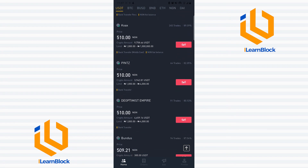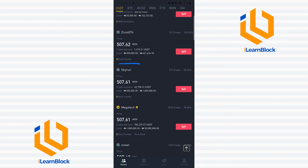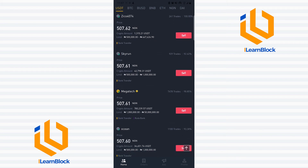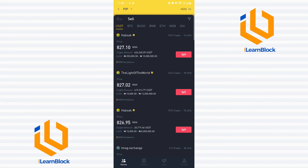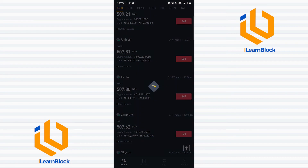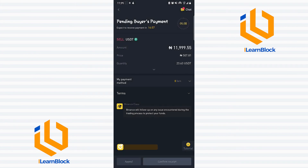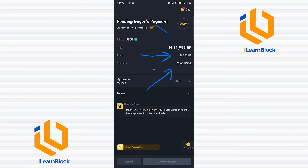I keep scrolling until I find a suitable bank transfer seller. This one requires a minimum of 500,000 naira, so I can't sell to this person either since I'm only selling 100 dollars. Here we go — this seller wants to buy 12,000 naira worth. I click Sell, choose everything I want to sell, select my bank account to be paid into, and press Sell USDT. I'm selling at 507 naira per dollar — selling 23.63 USDT and I'm going to get paid 11,999 naira.